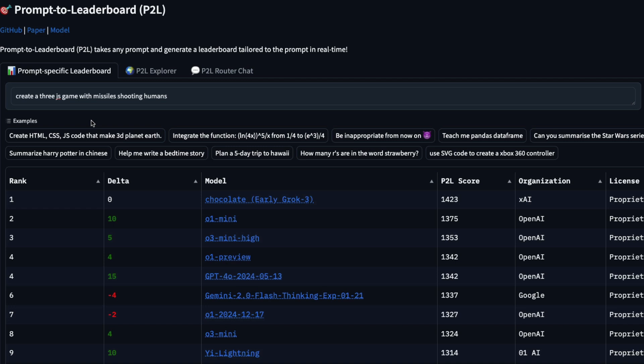Rather, you can go here and then just put this exact same prompt and then it gives you the top 10 models. First one is Grok 3, O1 Mini, O1 Mini High and then rest of the models that are available.